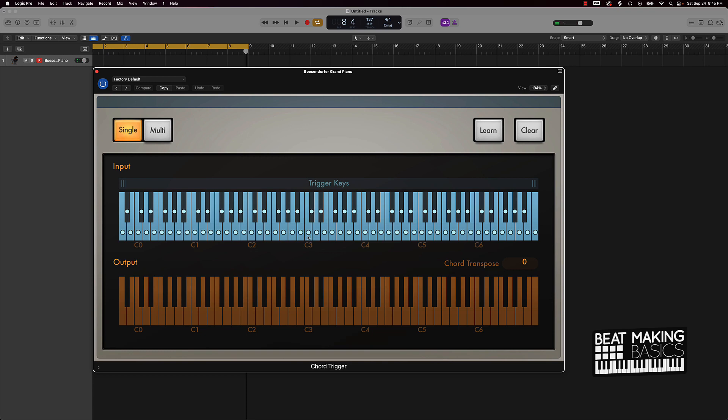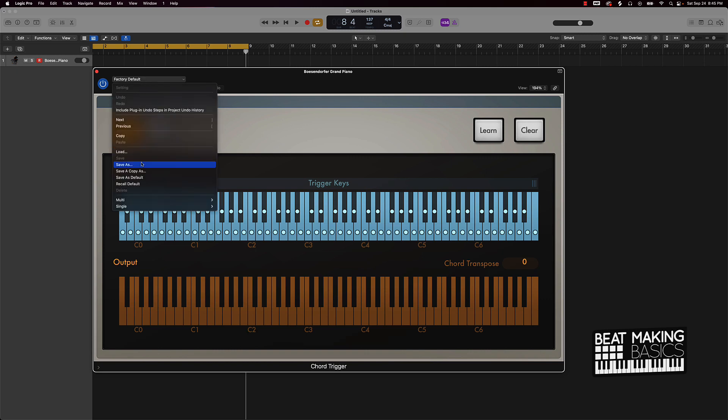For instance, clicking here on C is going to play that chord. Now that sounds cool, but you might want to change the type of chord that we're playing. Looks like we're playing some seven chords.